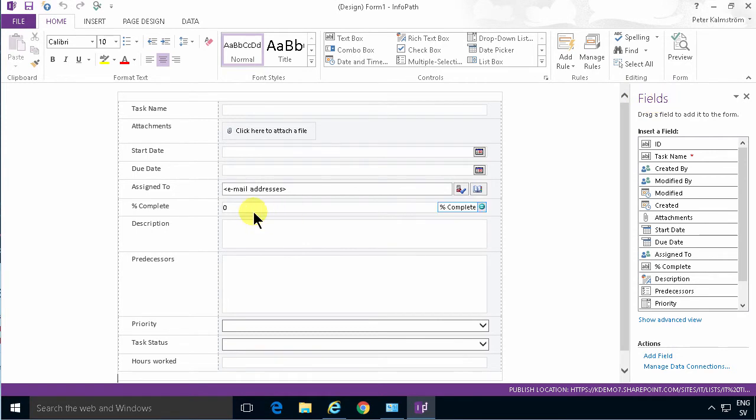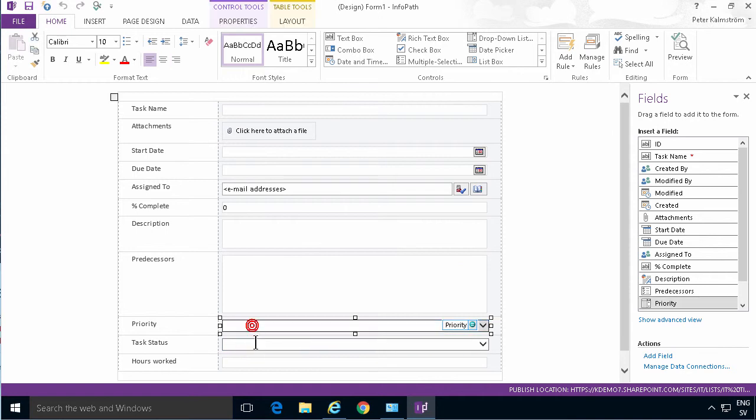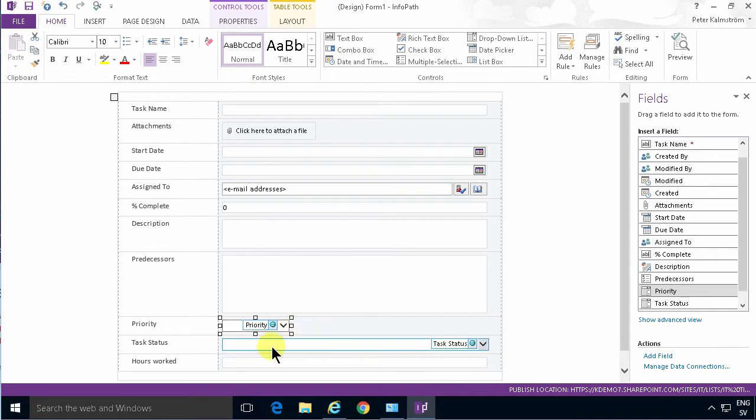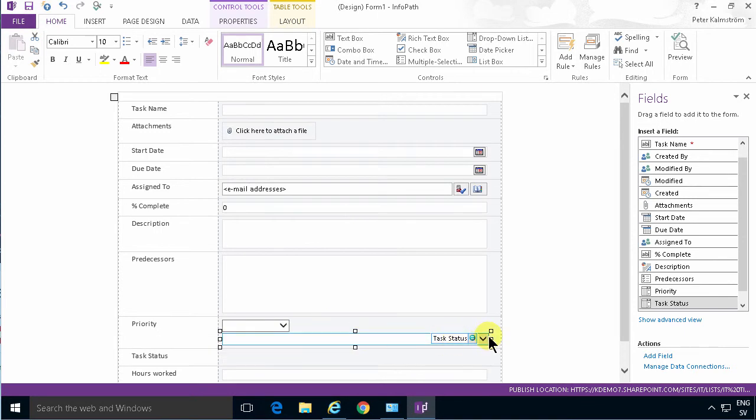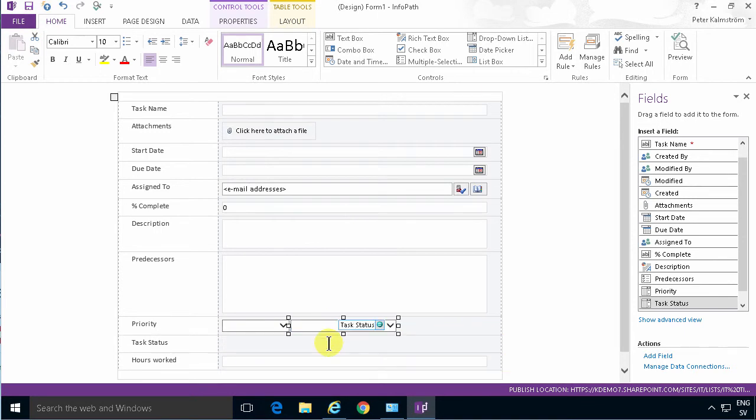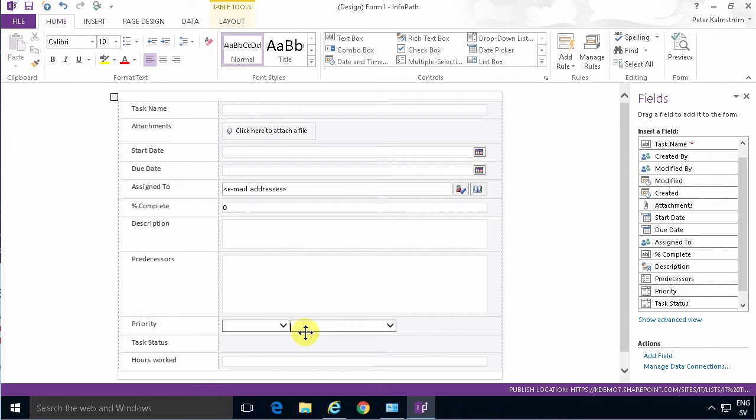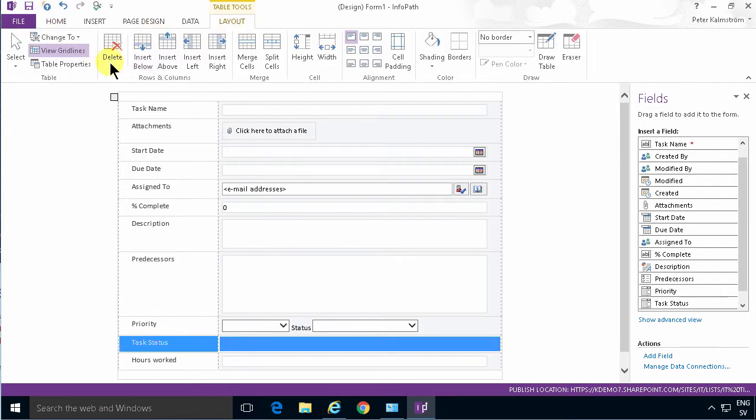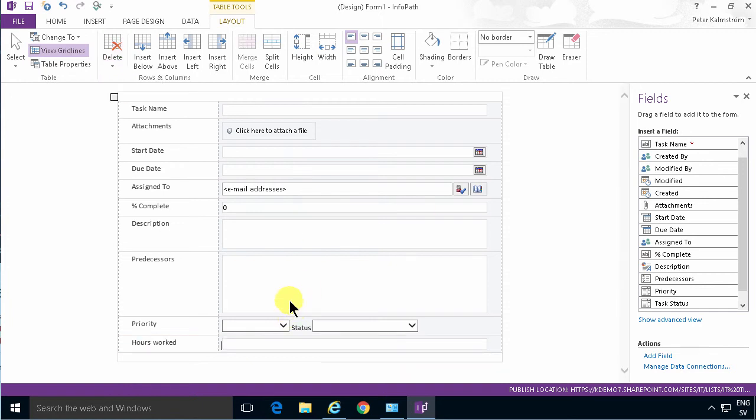To put, for example, the priority and the task status, they don't really need one row each. So to put them in one row instead, I can simply change the size of this priority field, and then I can move up the task status here next to it. Maybe that works better if I actually change the size also. There we go. And then I can just press left key to put my cursor between the two and put status there. A few spaces in between there. That means now that I can change the layout and delete one row there, saving me quite a bit of vertical space.